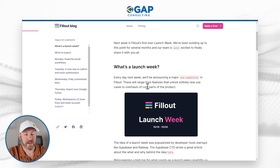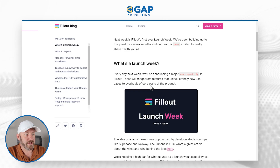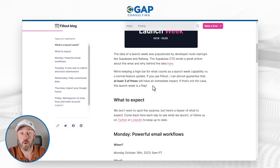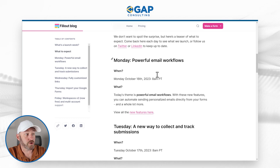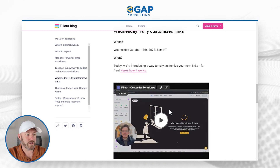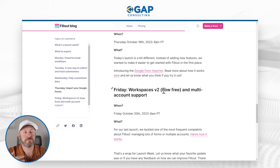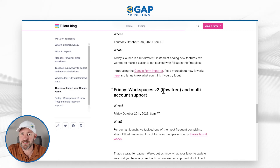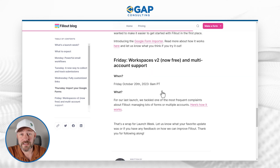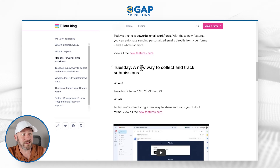First, I want to show you what Fillout was doing. There was just so much going on in October 2023 — Fillout did a launch week, putting out new capabilities on a daily basis for a week. Here's what they covered: a new email workflow, a new way to collect and track submissions, fully customized links for your different forms, importing Google Forms, and lastly, workspaces version two. Workspaces let us create folders to store and organize our forms. But the one I really love is the one that came out on October 17th — a new way to collect and track submissions.